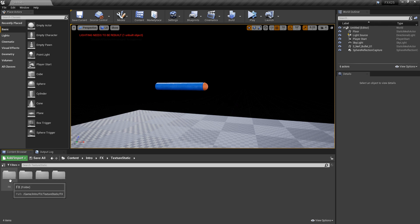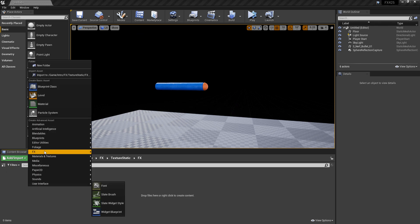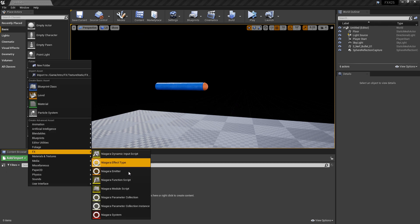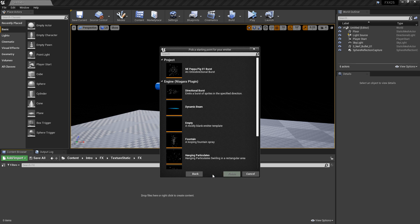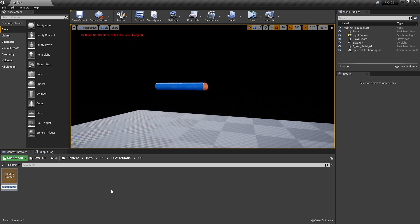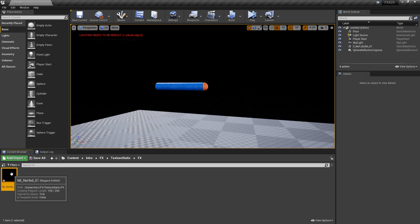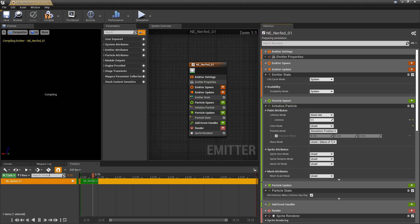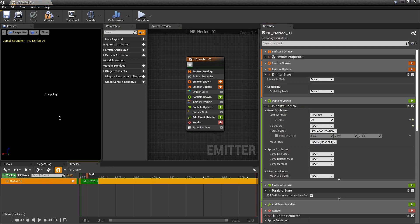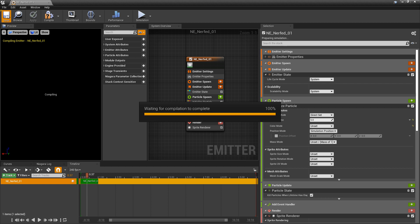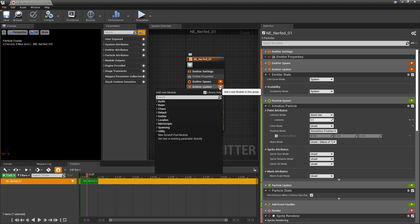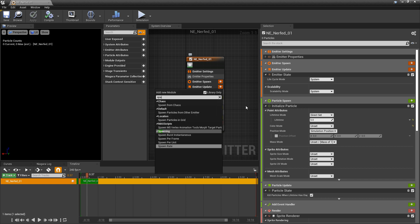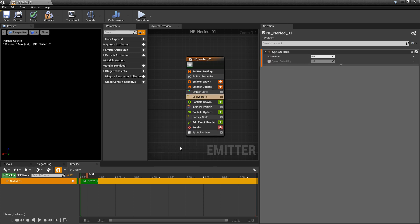To get this started I'm going to go to my effects folder and right click, go to effects and I'm going to create a blank emitter from an empty template. I'm going to name it NE whatever you want. I'm going to open it up and I'll save it. Now the first thing we want to do is we want to set up our static mesh. So I'm going to go to my emitter update and I'm going to make a spawn rate and I'll set that to something crazy like 3000.